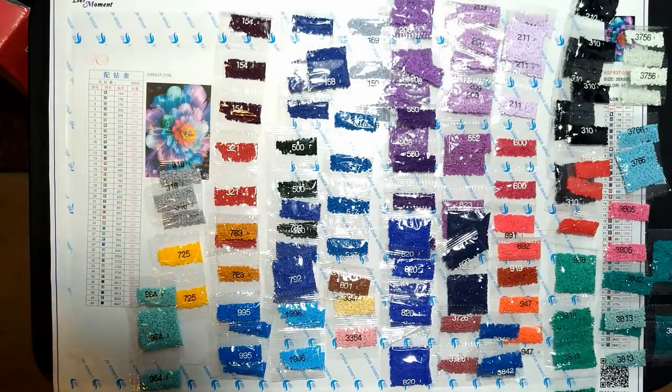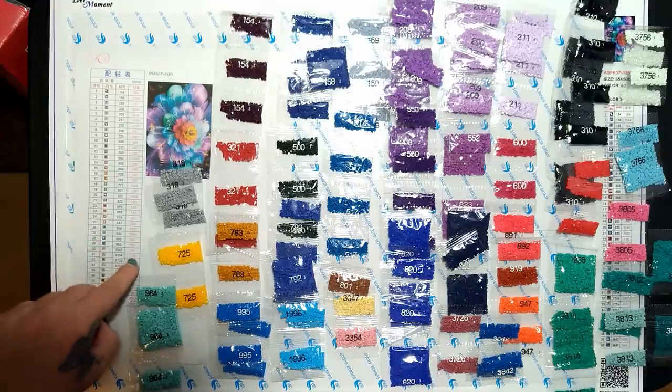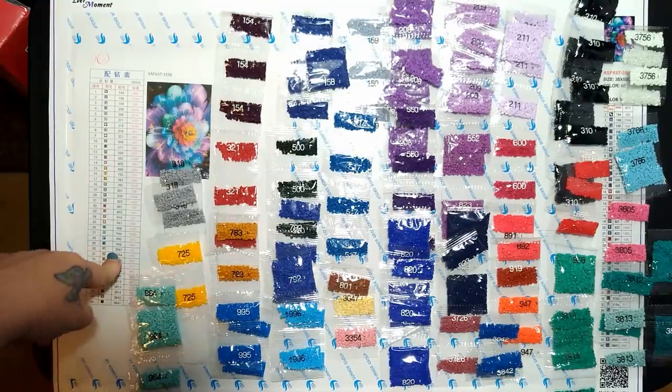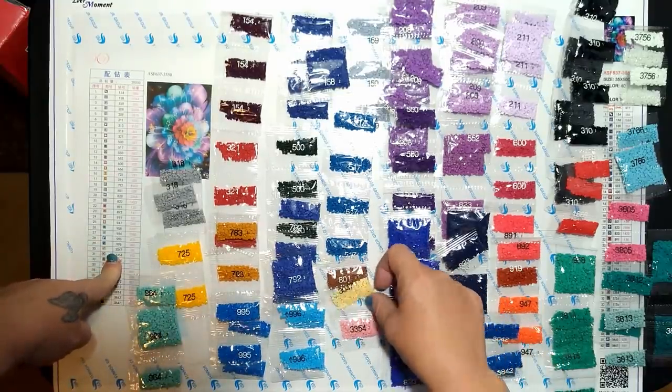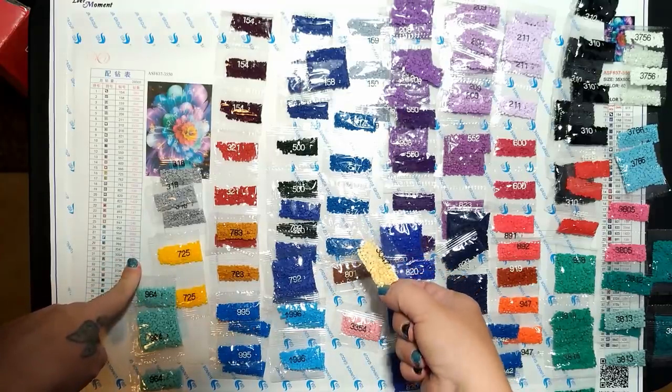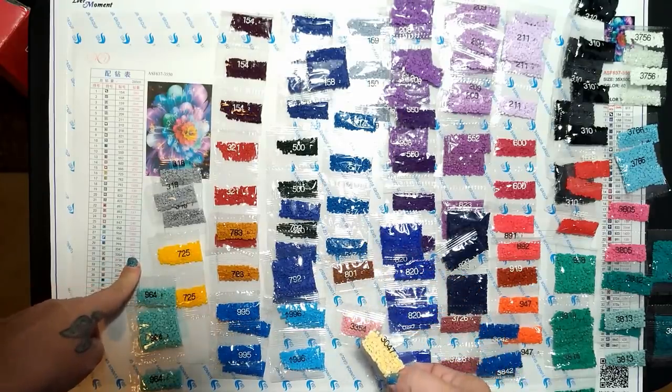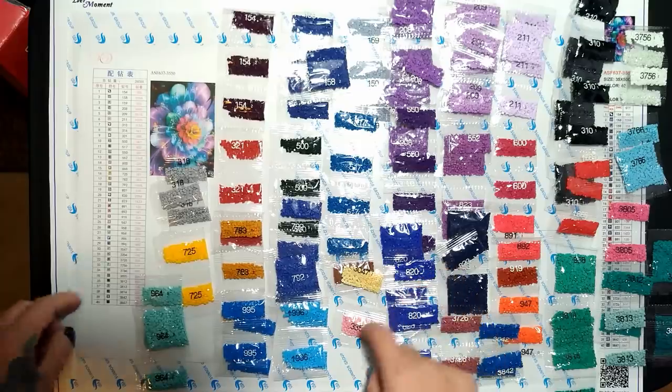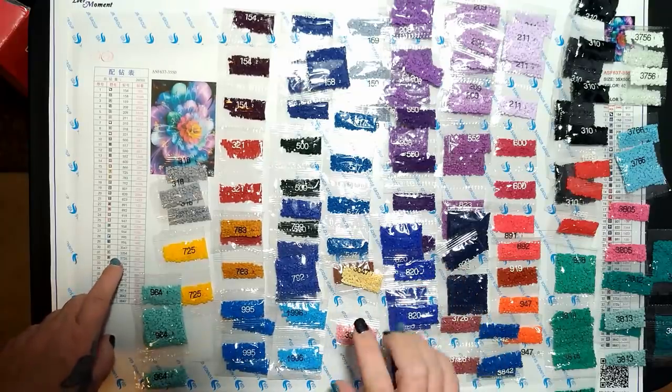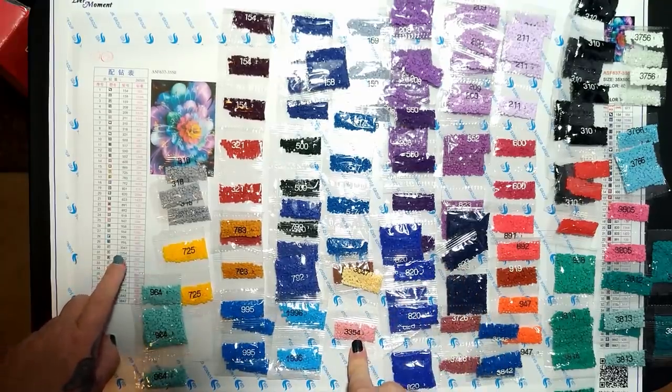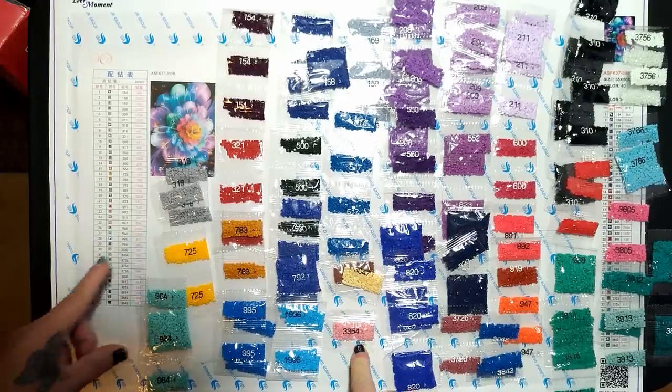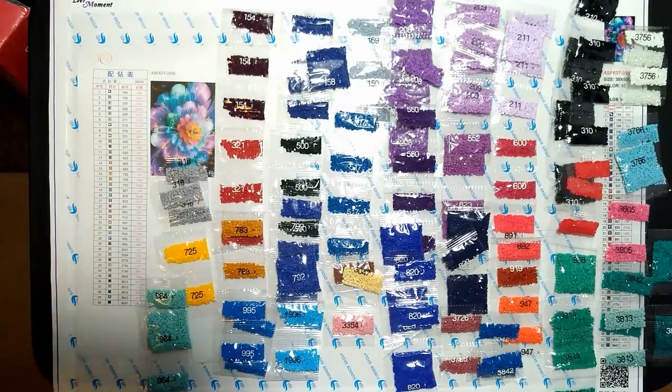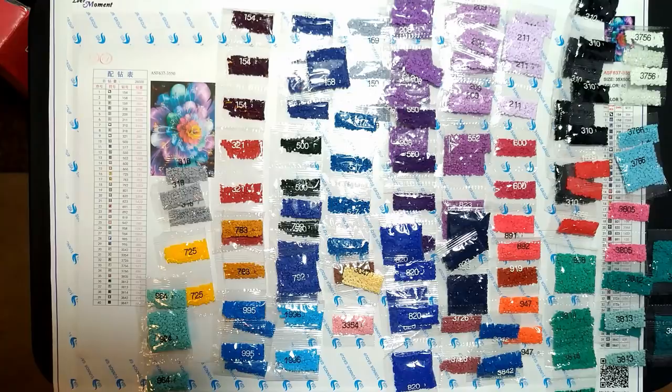Every single one has at least 200 over. I say almost because like 3047 right here, there's only one bag, you only use 159, but that's still 150 over. So the only one that didn't have a ton of overage was 3354. There's 162 and they gave me one bag, but that's fine. I'm more than okay with that.